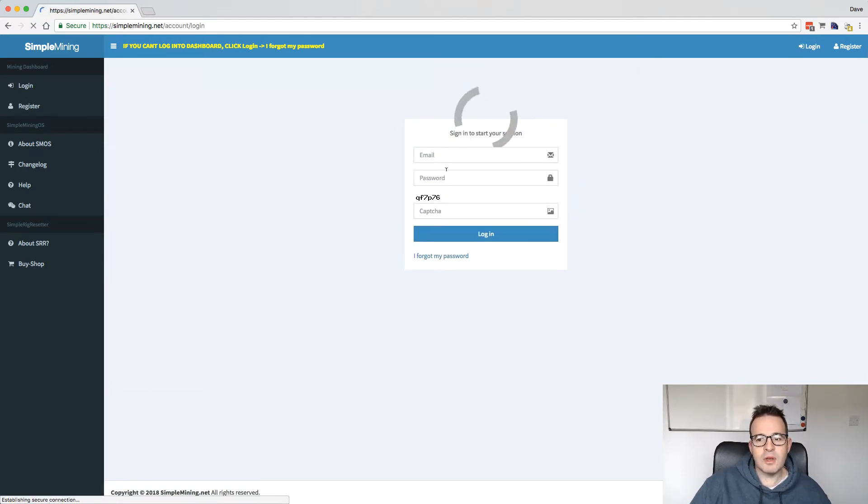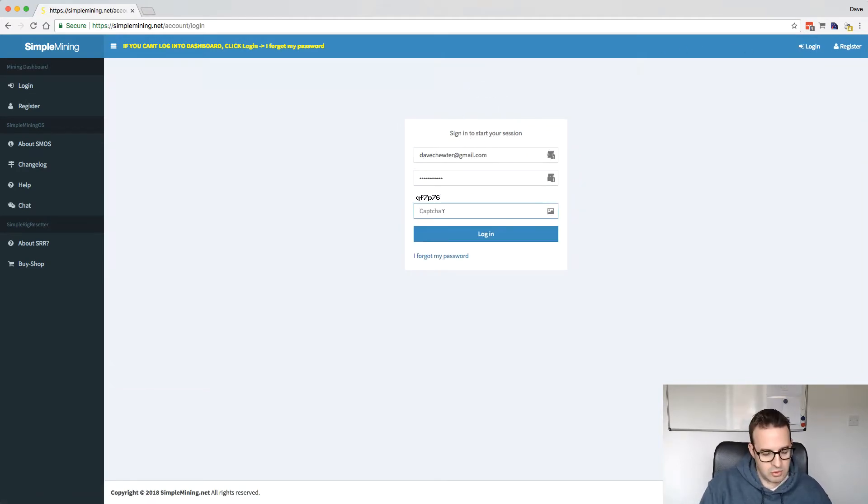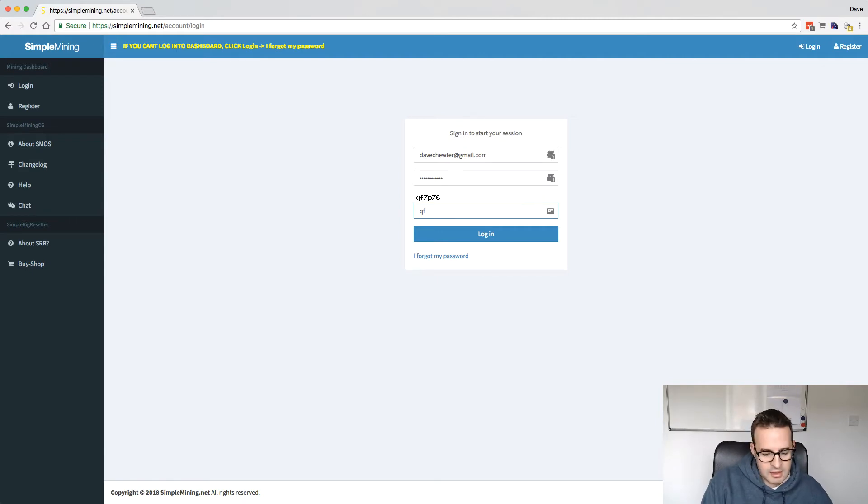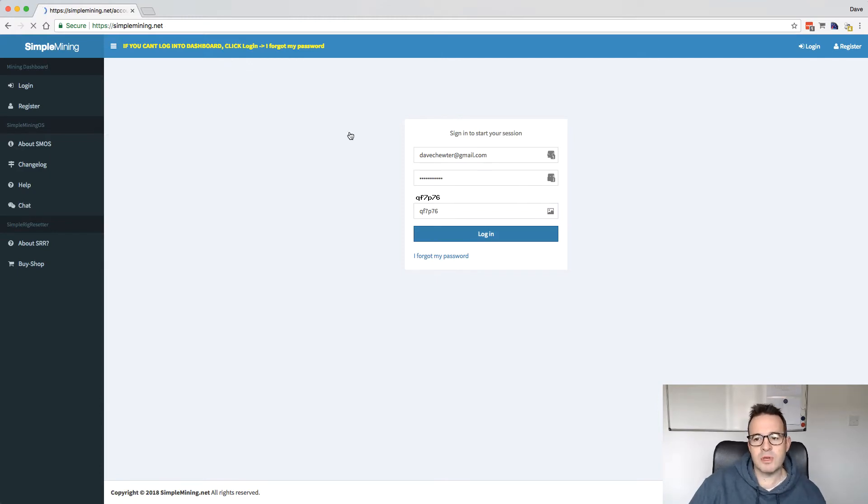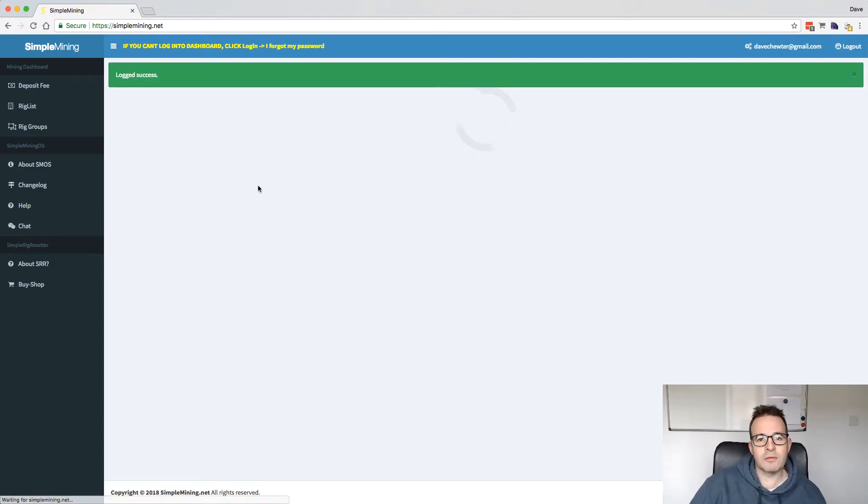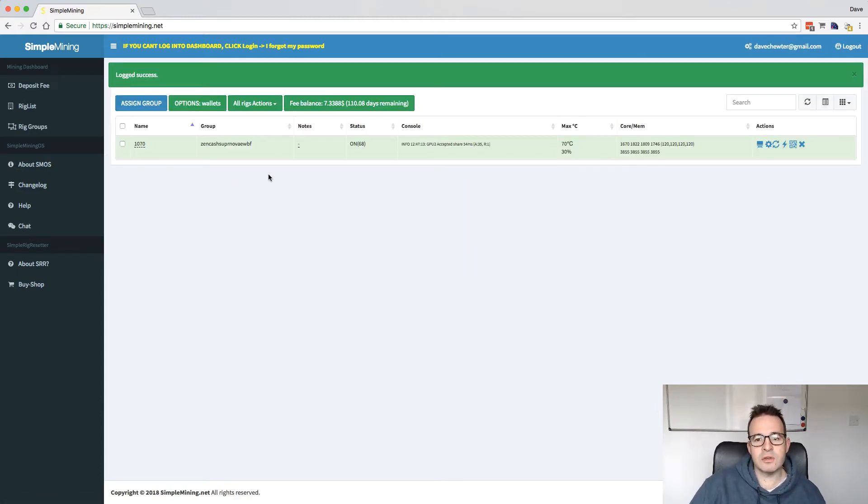But if we just log in now quickly, I can show you the rig running. So the nice thing about this is that once it's up and running, you can leave it unattended. And you can log in and do all your management of the rig through the interface here. So you can do it from anywhere.